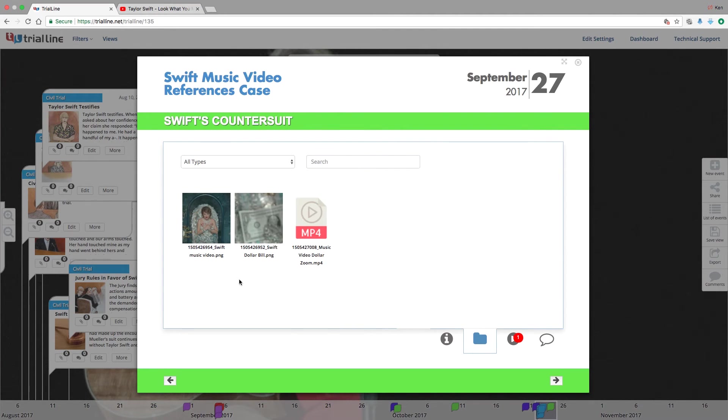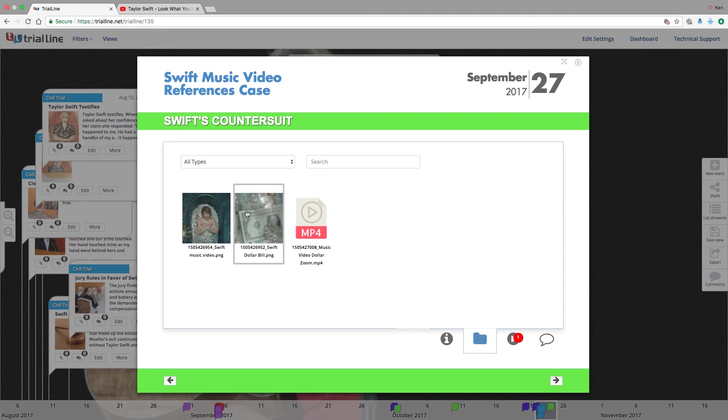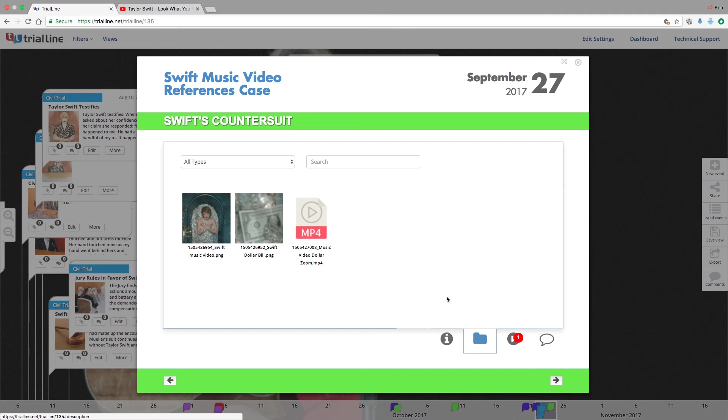The beauty of this as well is that you'll be able to share these files if you're sharing the timeline with anyone else. And if you're using TrialLine to present in trial, you'll be able to quickly access these things to show the jury. That's all you need to know to be able to upload files into TrialLine. Thanks for watching.